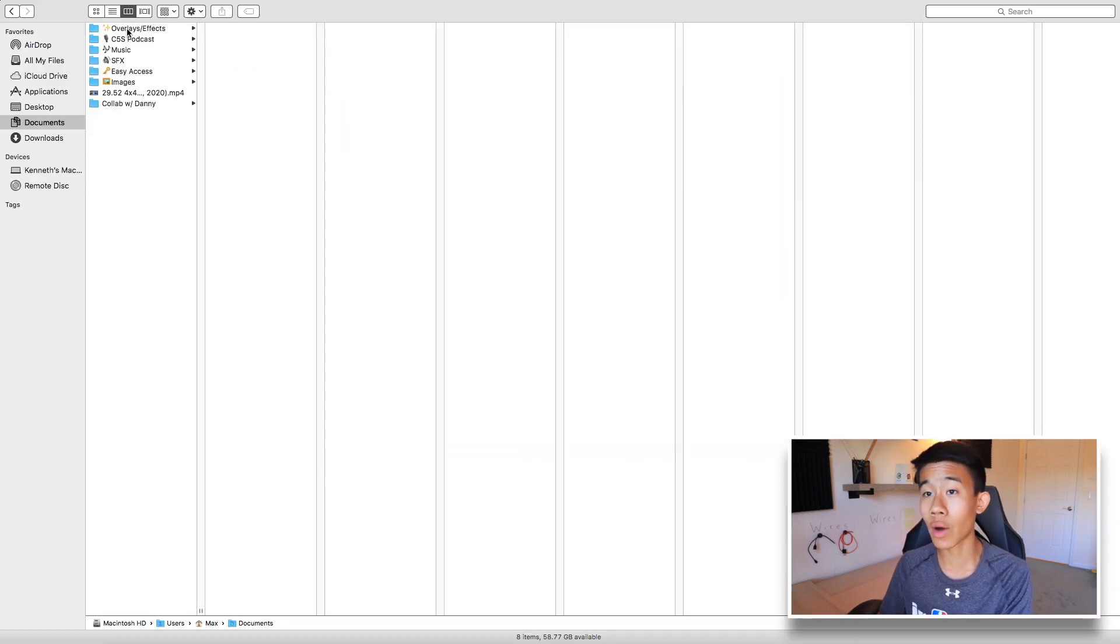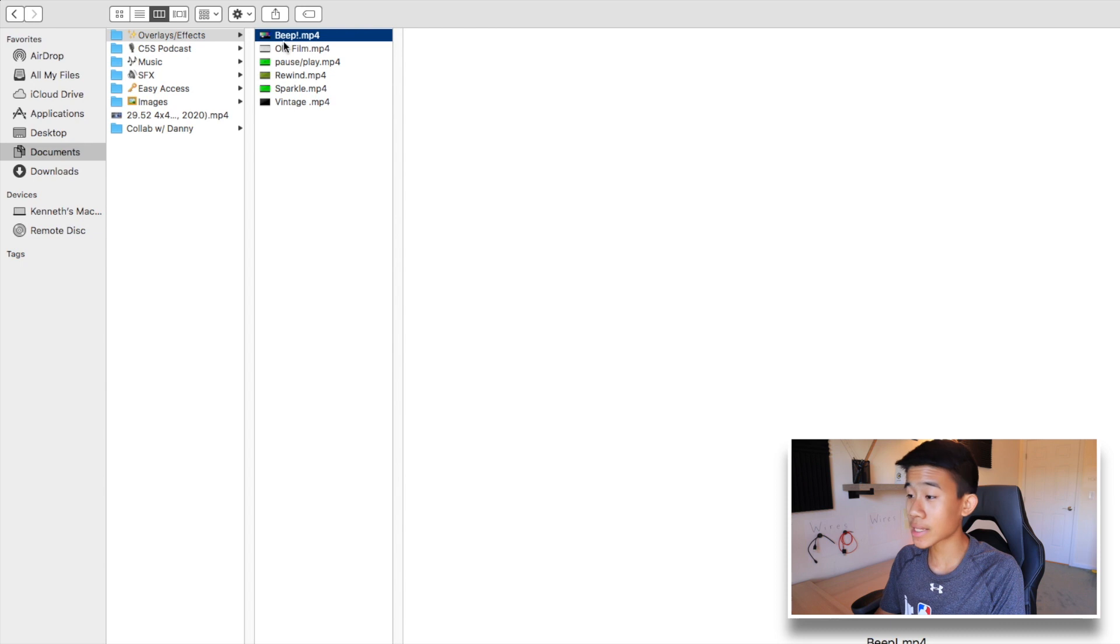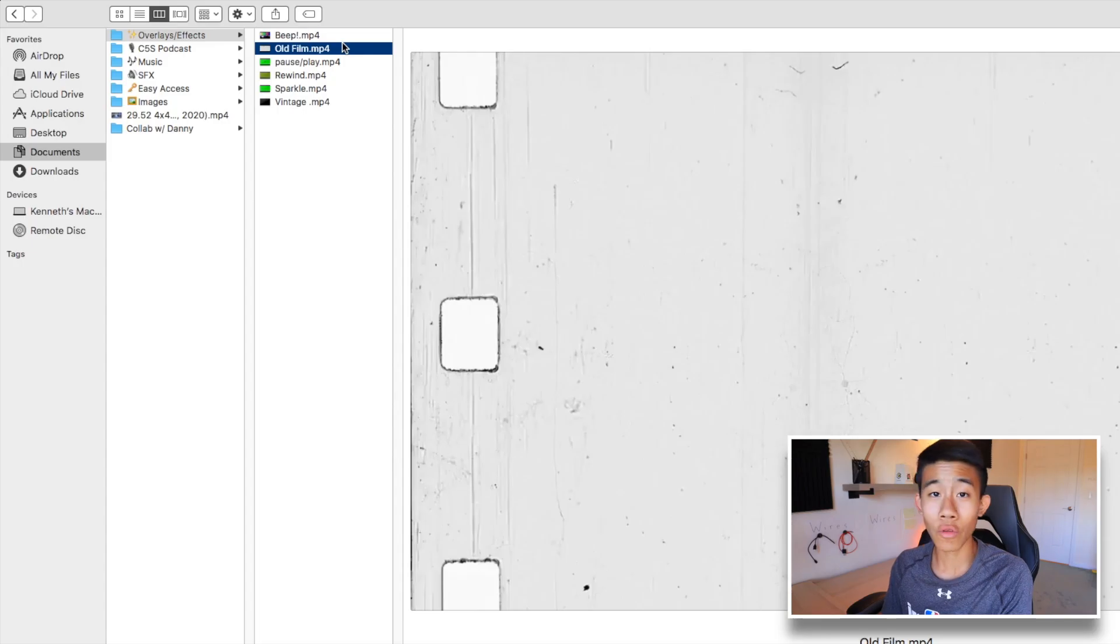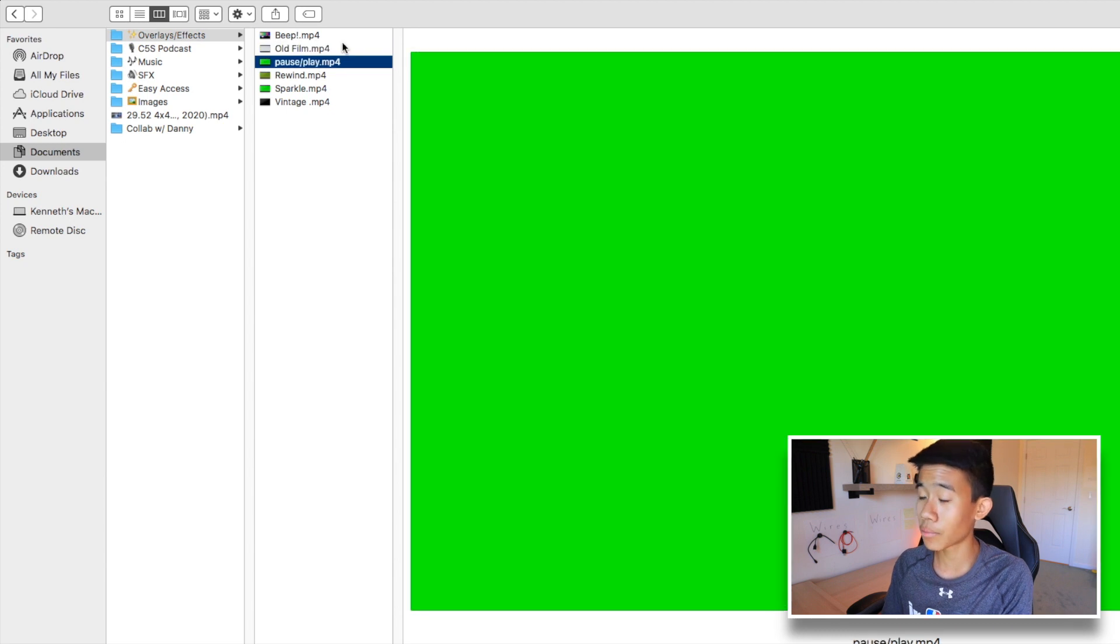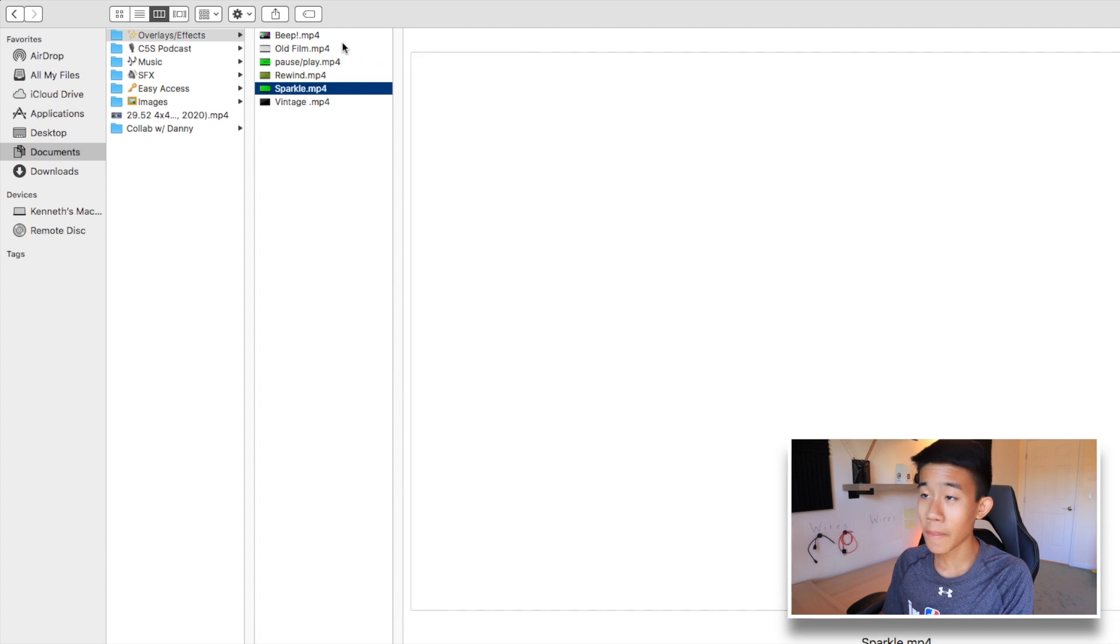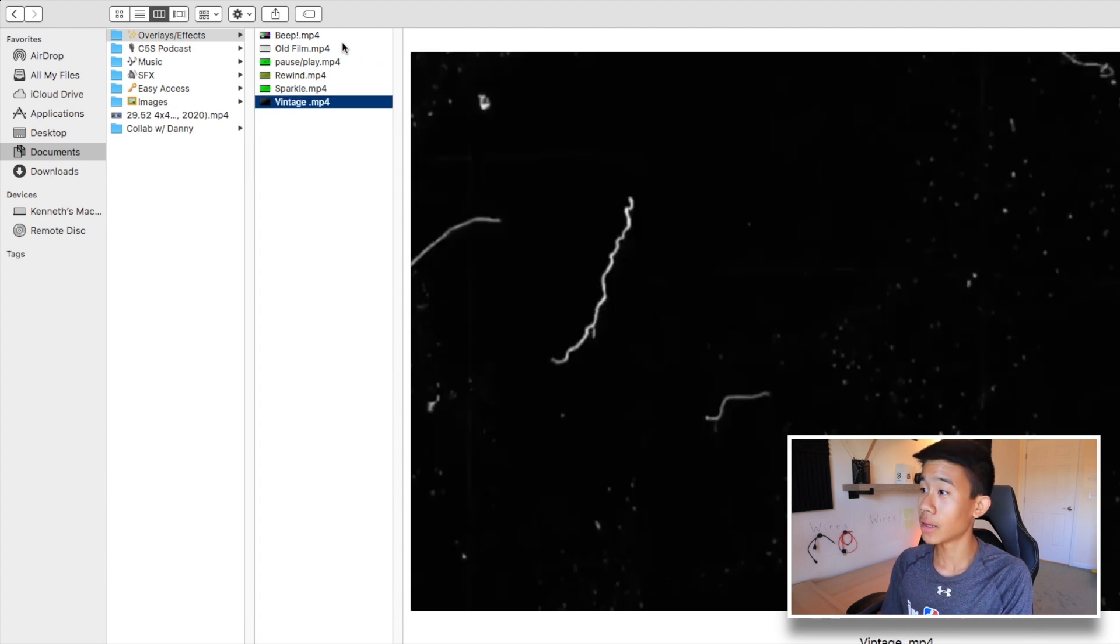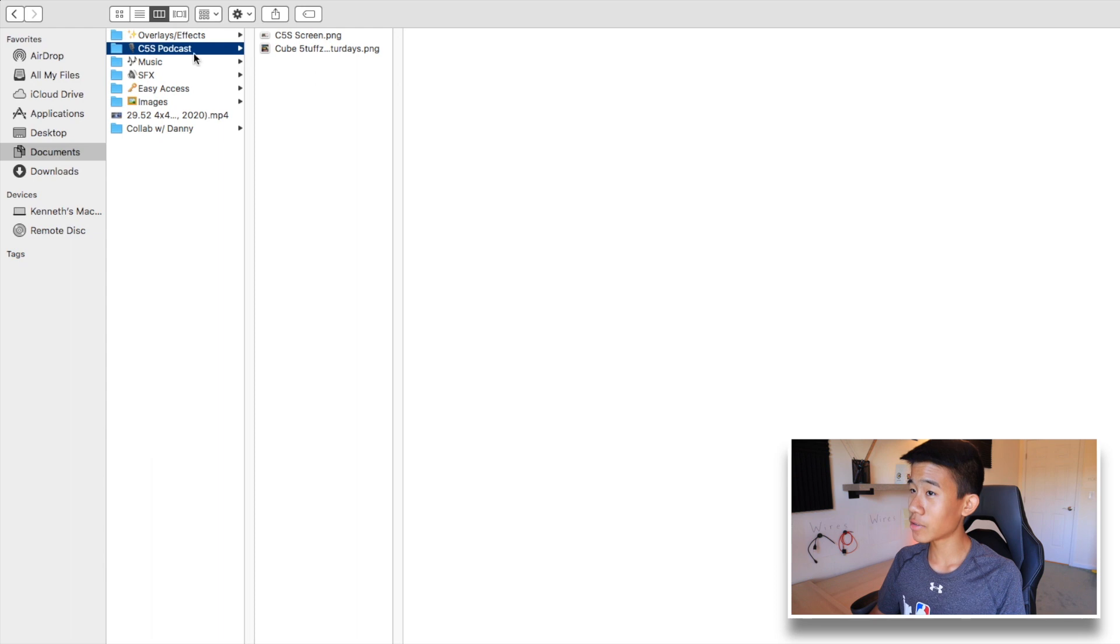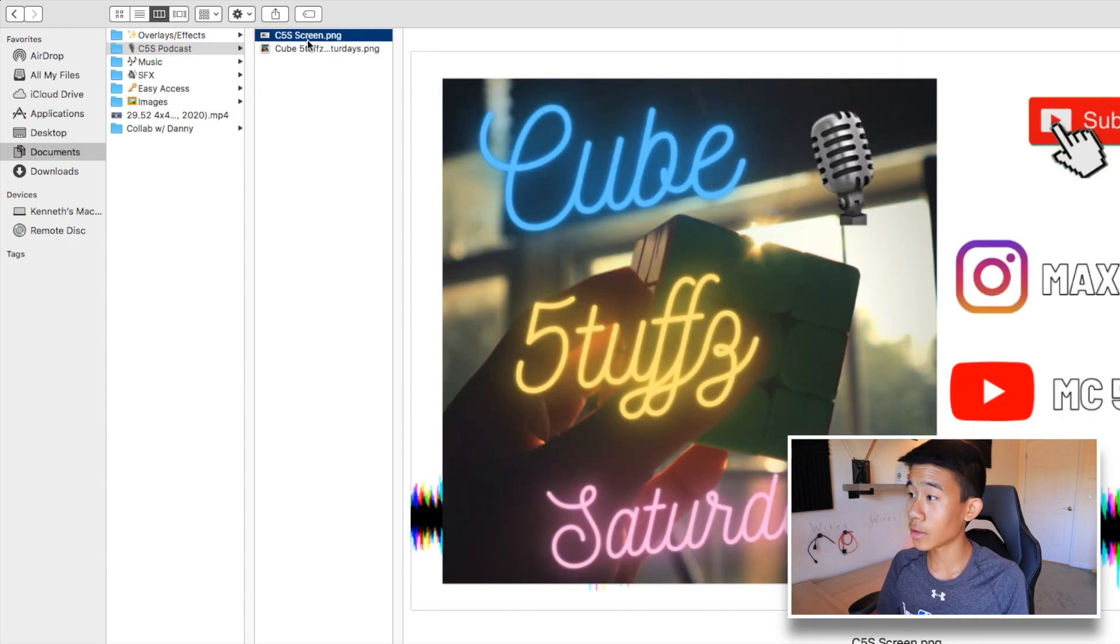Right here just some overlays and effects that I like to use. This beep one plays like this. Here's just an old film that I use, pause and play, it's a green screen effect that I can easily input in iMovie. Rewind here, here's a sparkle and here's vintage overlay I like to use all the time. And then here's just my podcast, the logo and the thumbnail.